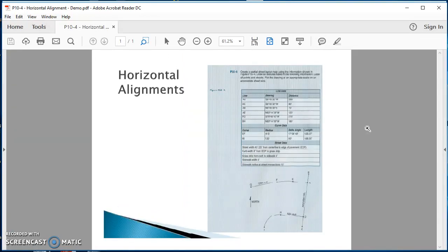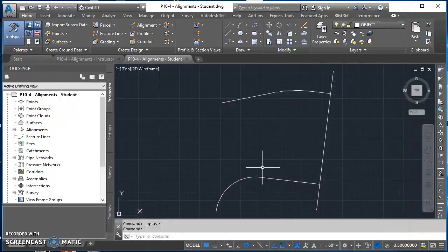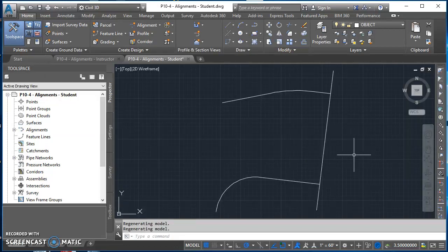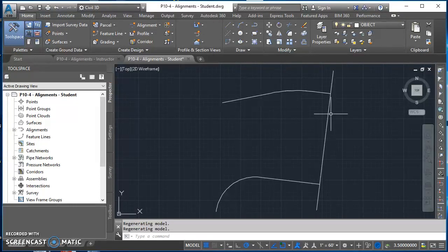We also have Ash Avenue towards the bottom and Oak Avenue towards the top. To get started, go out to the R drive, open up the file P10-4 alignments hyphen student, and once it's open go ahead and save it on your U drive. All I've done so far is draw these as lines following the information from the textbook.